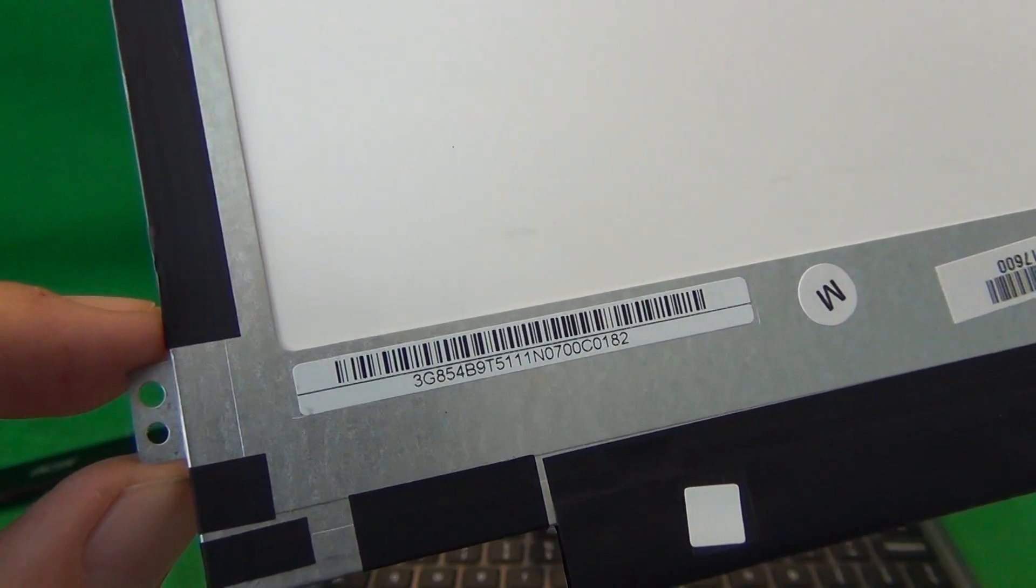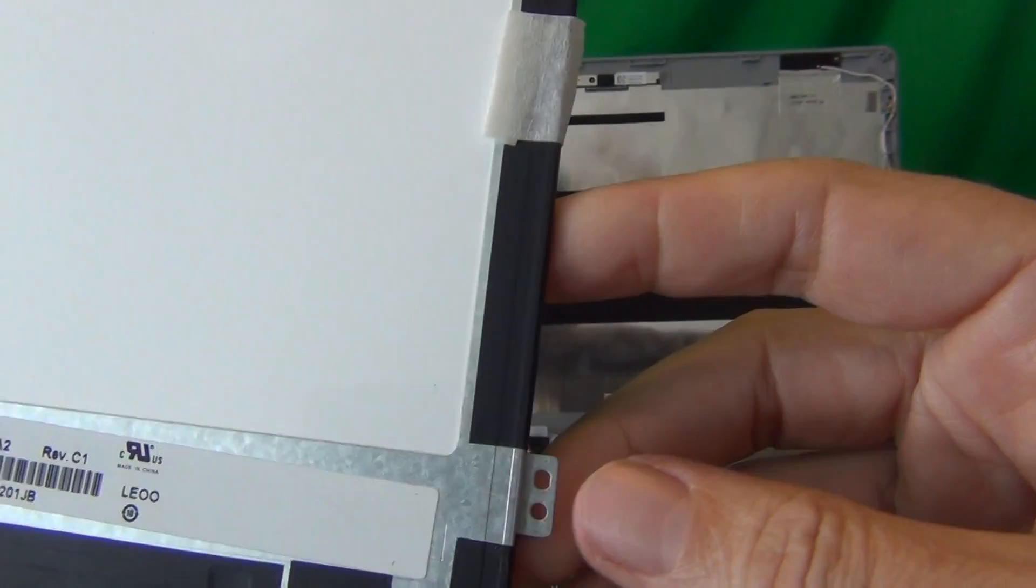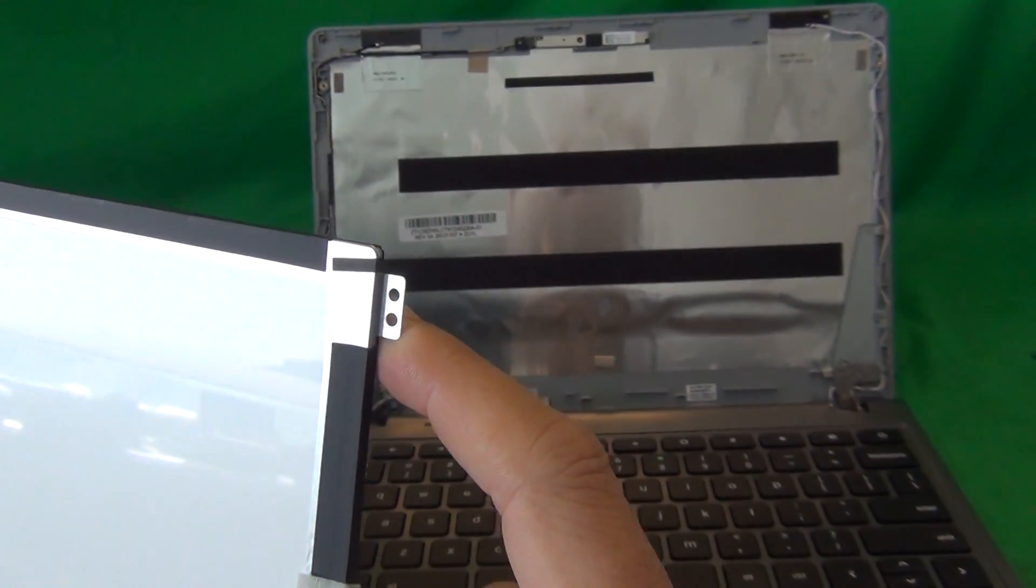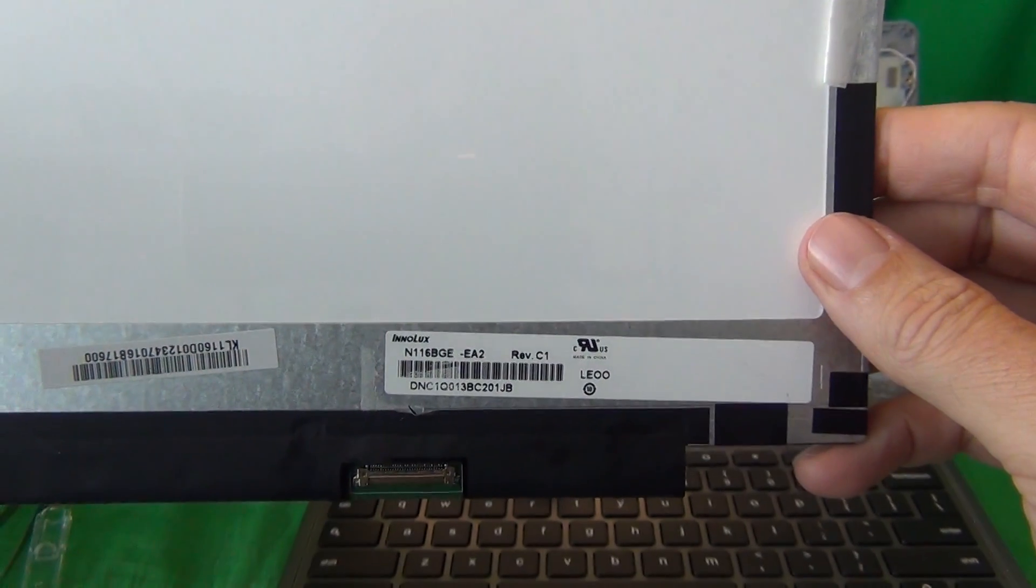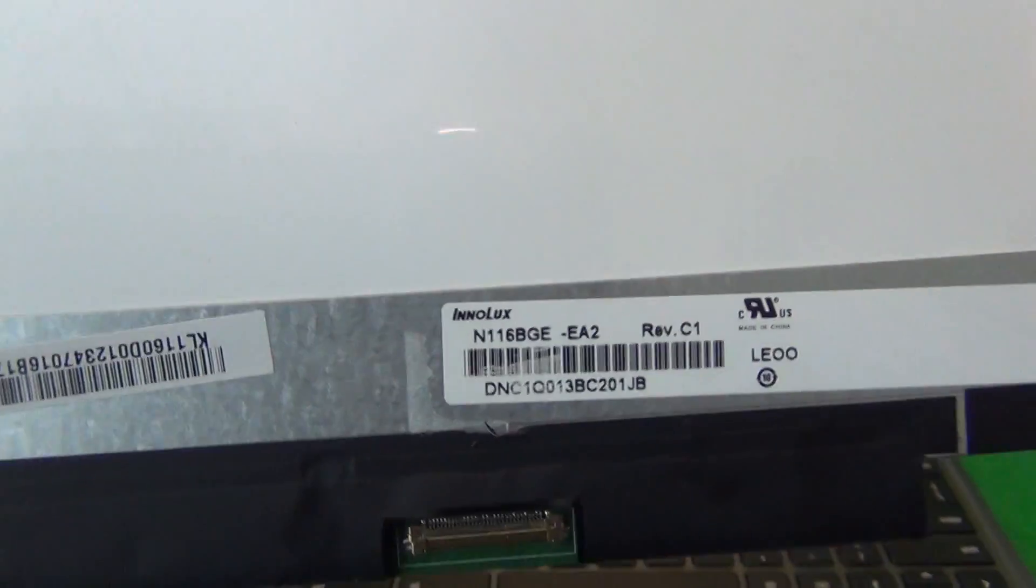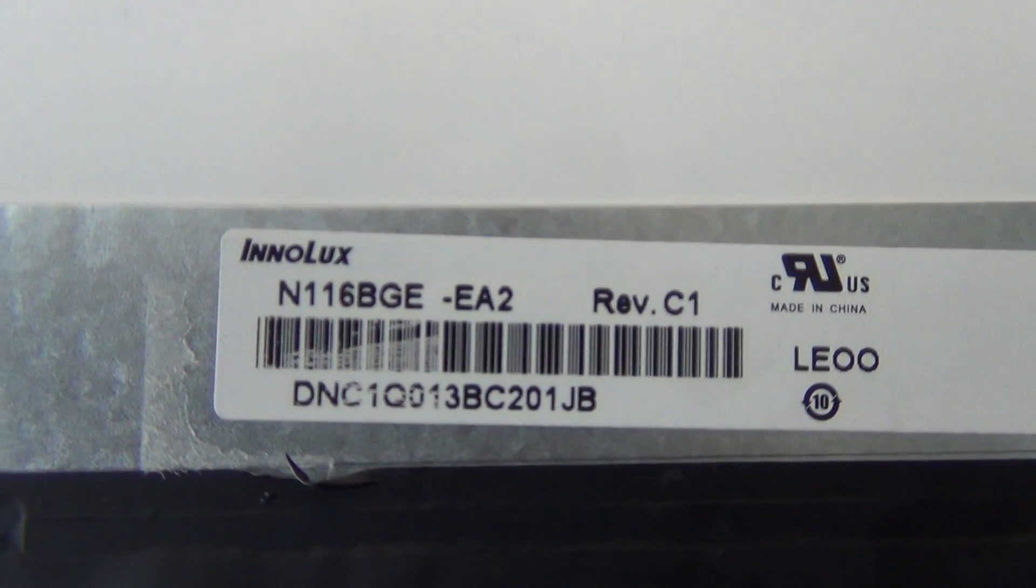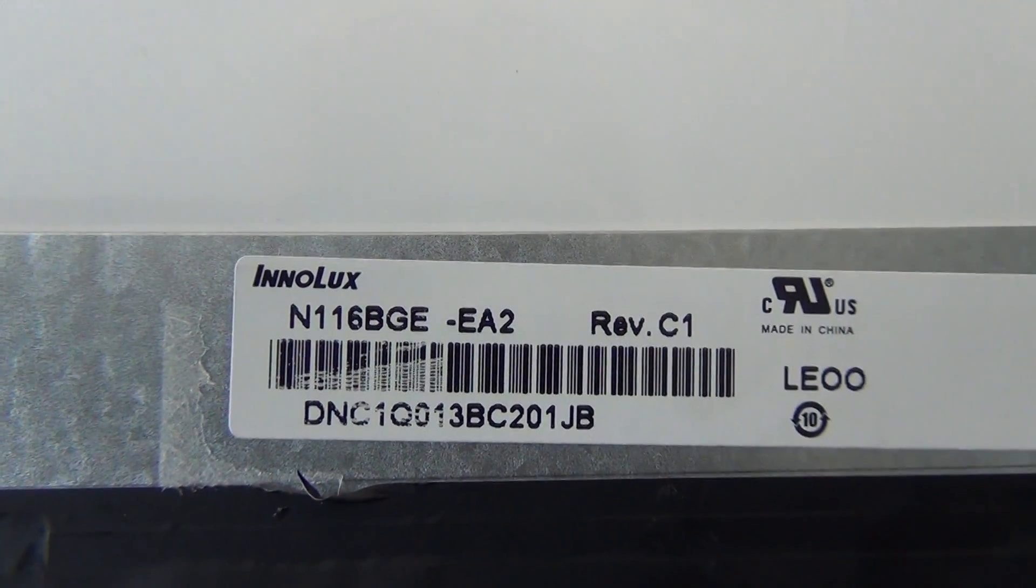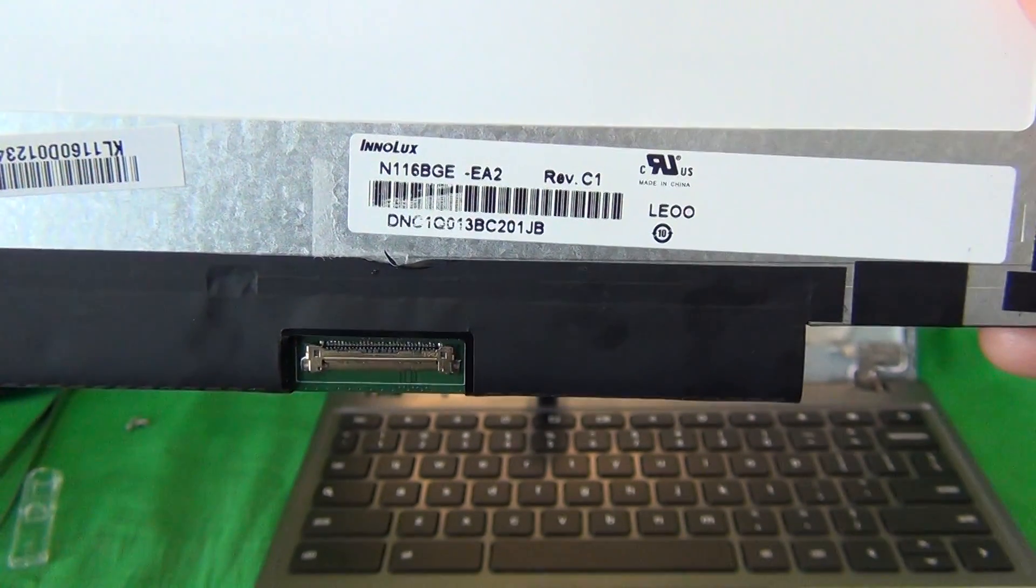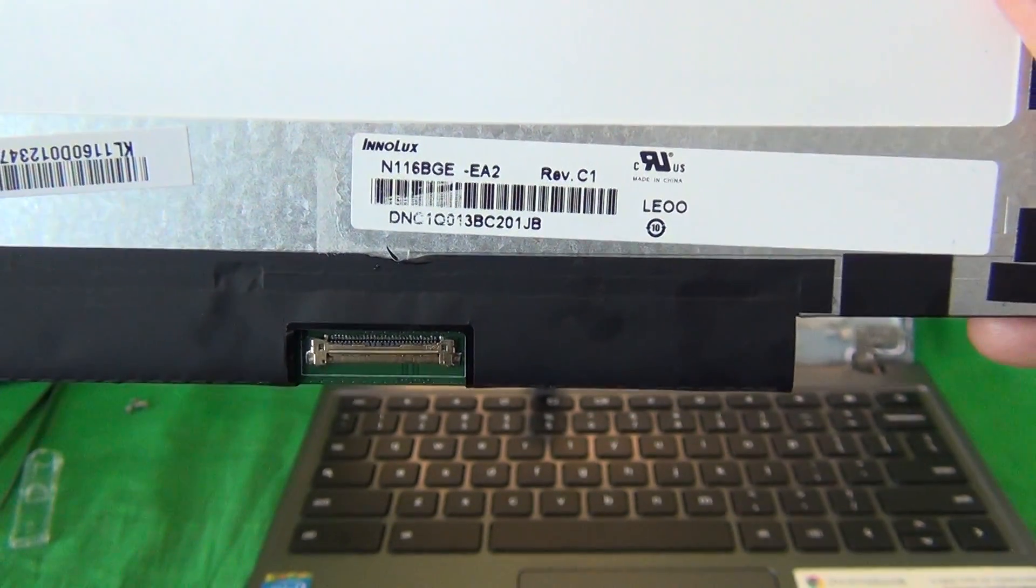So you need this exact part number to get the right screen. The part number is N116BGE-EA2, and wherever you buy it from, make sure it does have a 30-pin connector instead of a 40-pin connector.